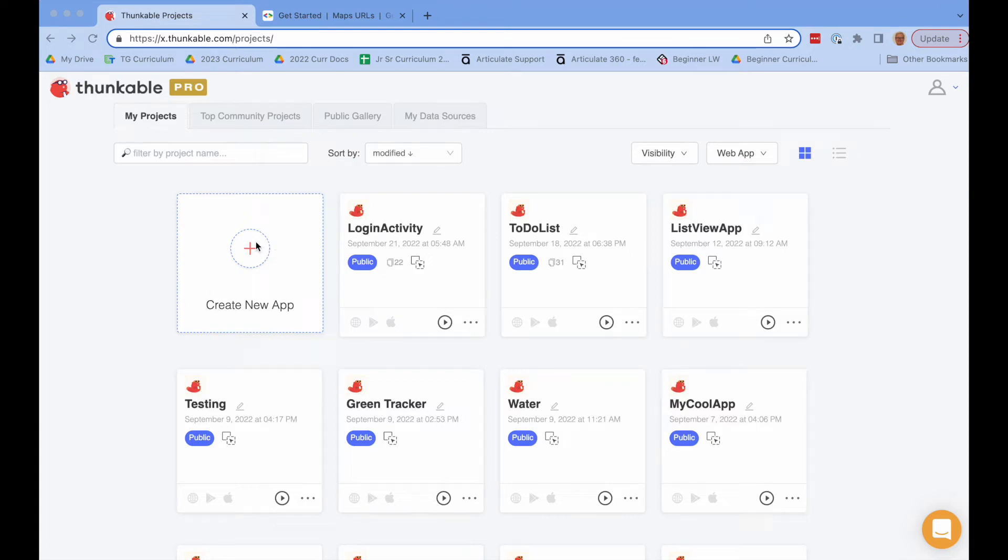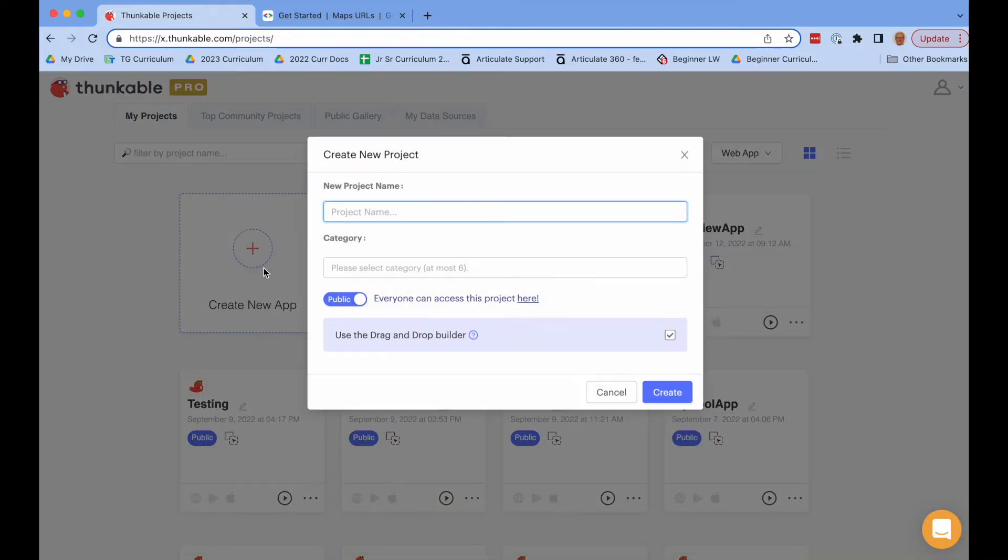In this example we're going to make a new app that's going to use the Google Maps API. So let me create a new app.